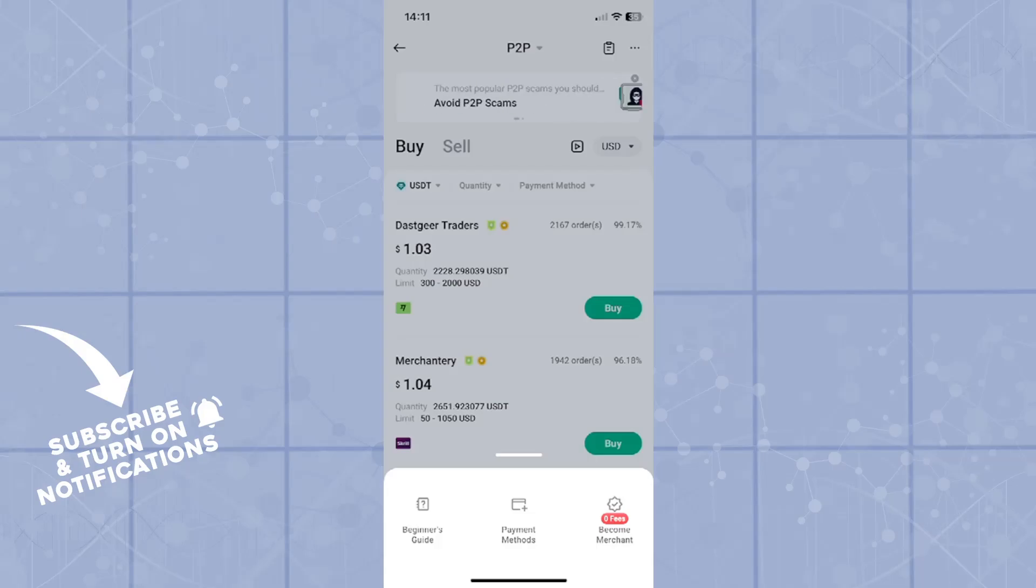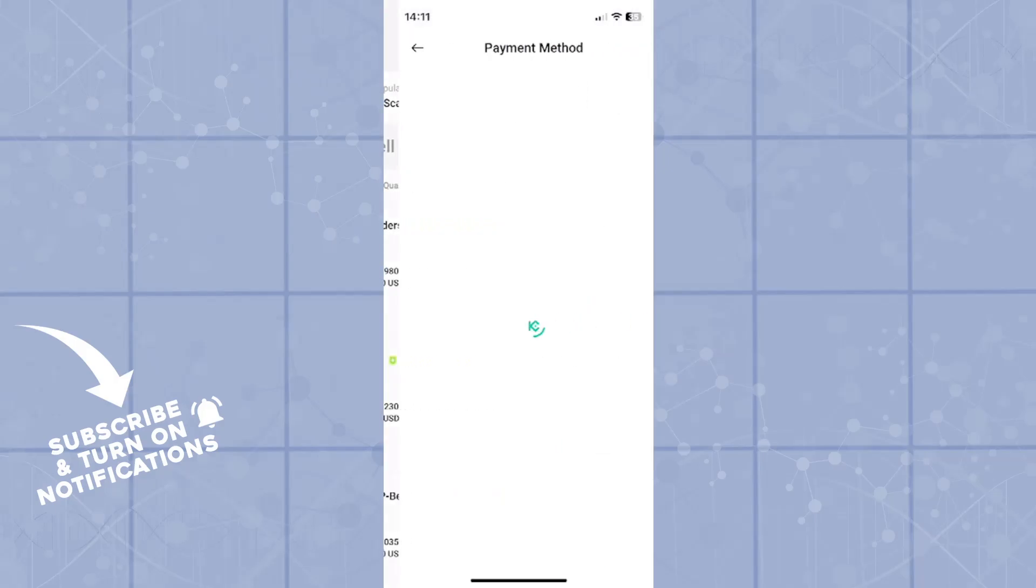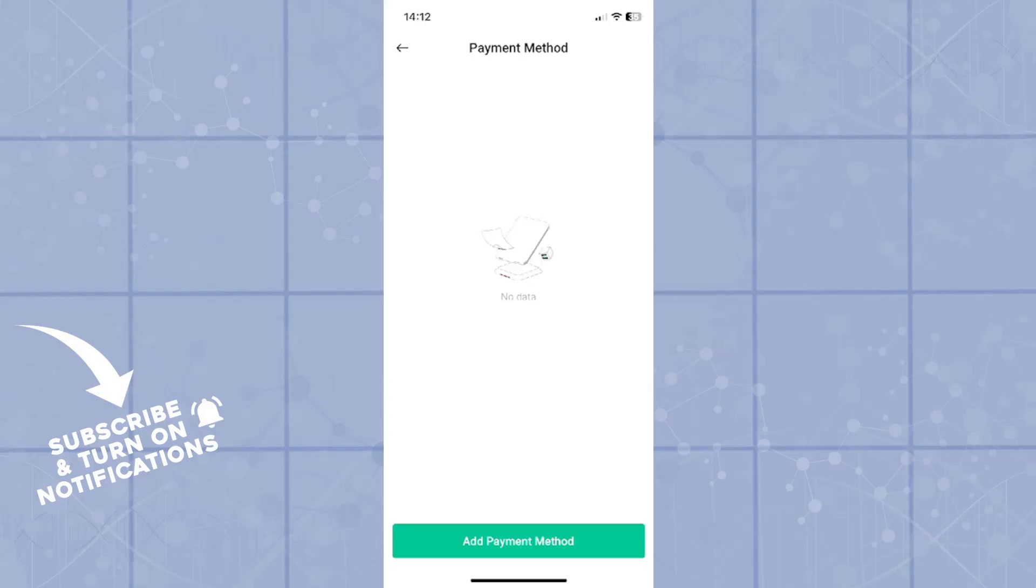One of the options will be payment methods. That is the one that interests us. As you can see right now, I have no payment methods added. However, there's an option at the bottom of the screen that says add payment method.